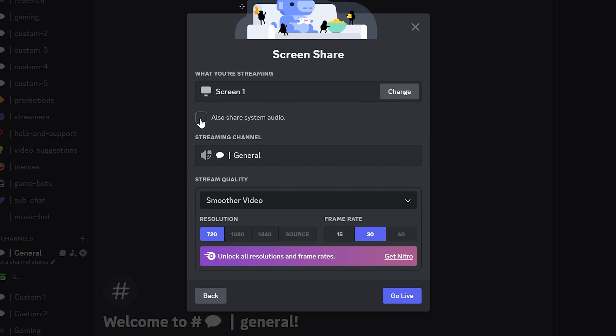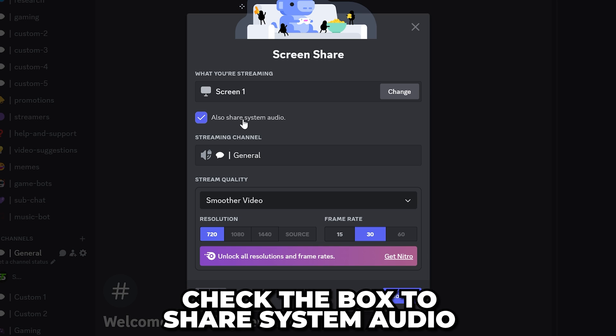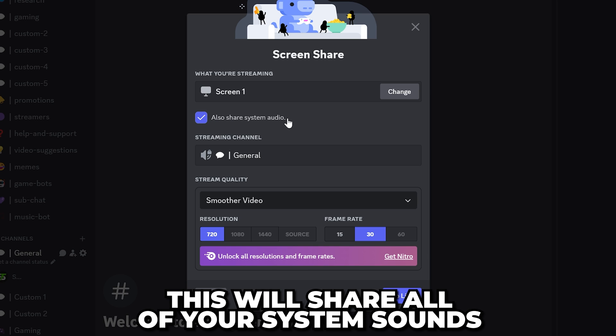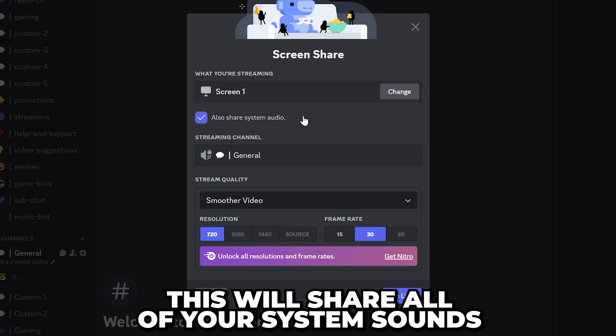Under your selected screen, there will be an option to also share system audio. Check the box to stream with sound. This will share all of the audio coming from your computer, not just a specific application.